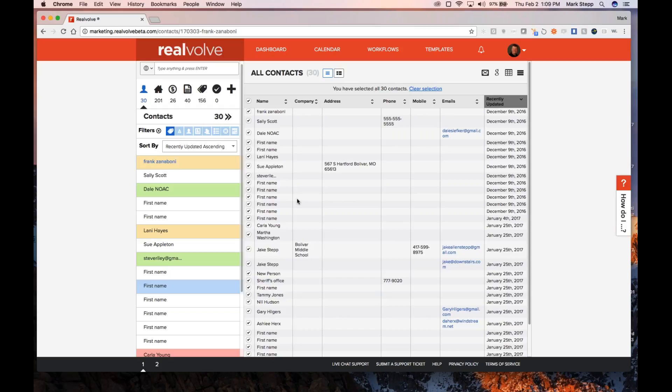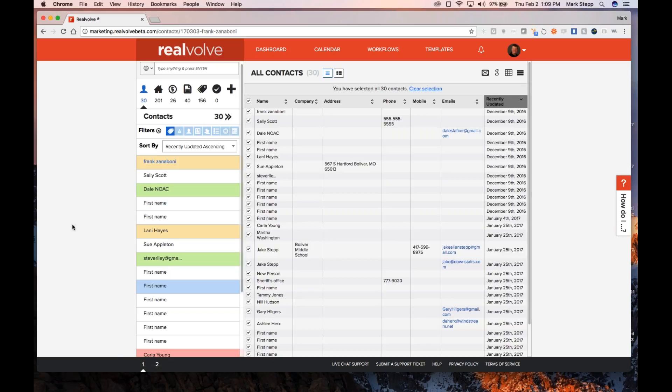It's a little inconvenient, but we added that as a feature because we've had so many people who went into Google, wanted to wipe out everything in Google and bring everything back from Realvolve. They just wanted to refresh their list. If you delete them from Google, it would delete them from Realvolve as well, and then they're gone. So we prevent that by adding that 'deleted from Google' tag.